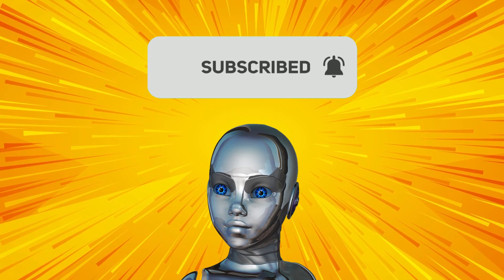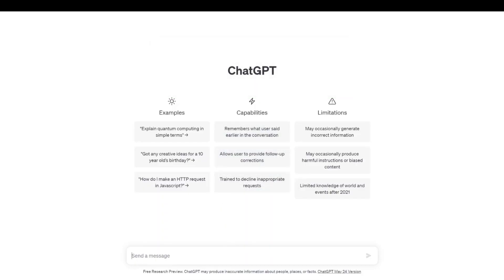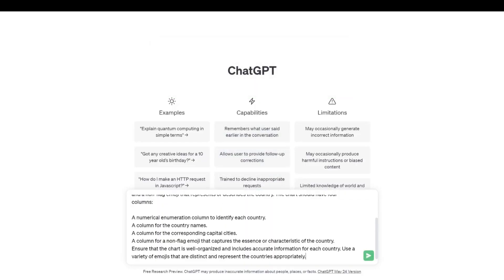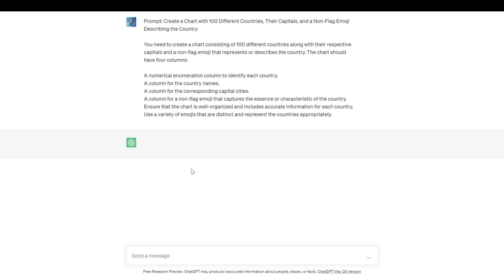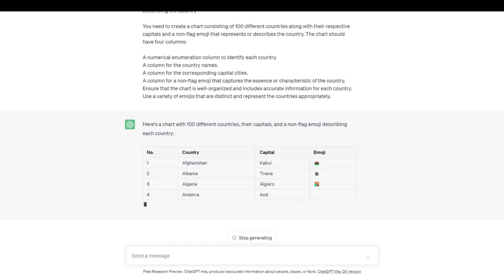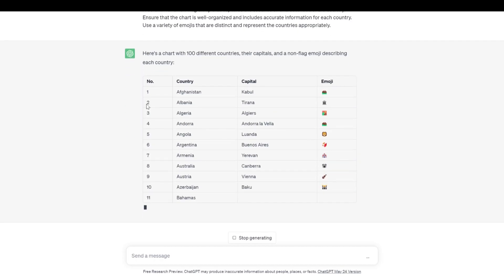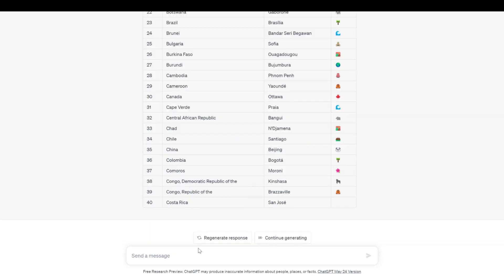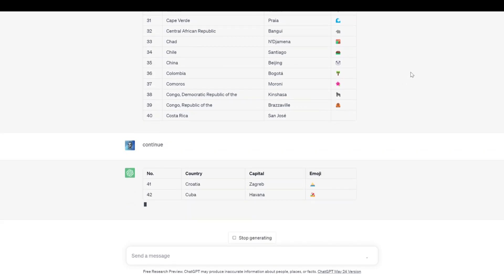I would appreciate if you like and subscribe. Firstly, go to ChatGPT and copy this prompt. ChatGPT starts working — if it stops, just write Continue. Make sure to have 100 different countries.